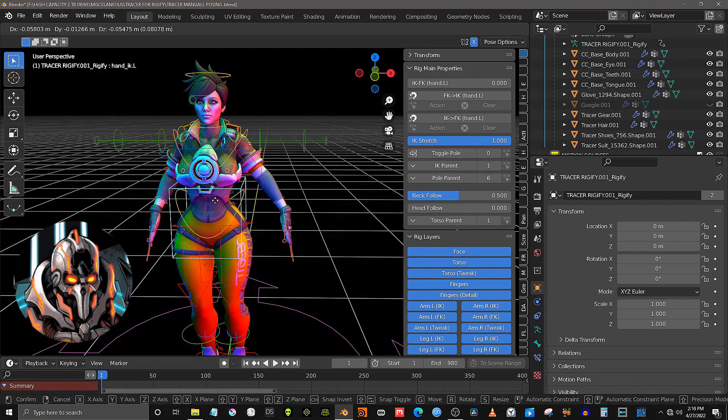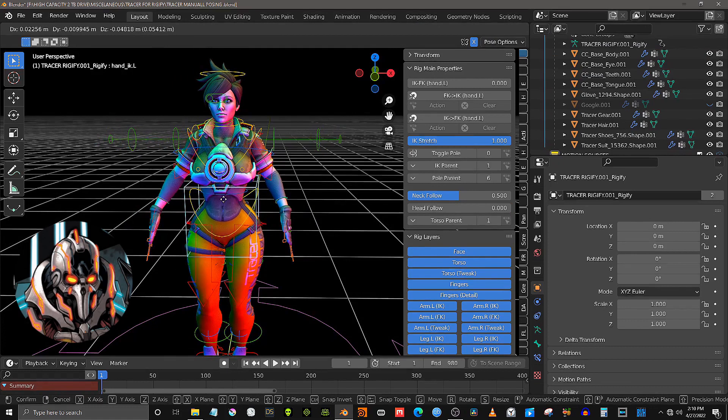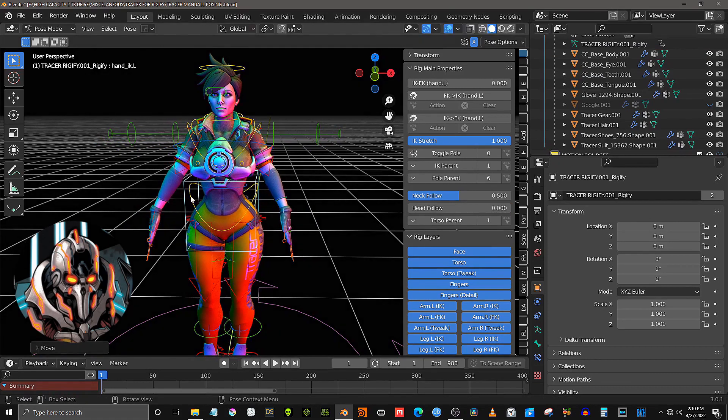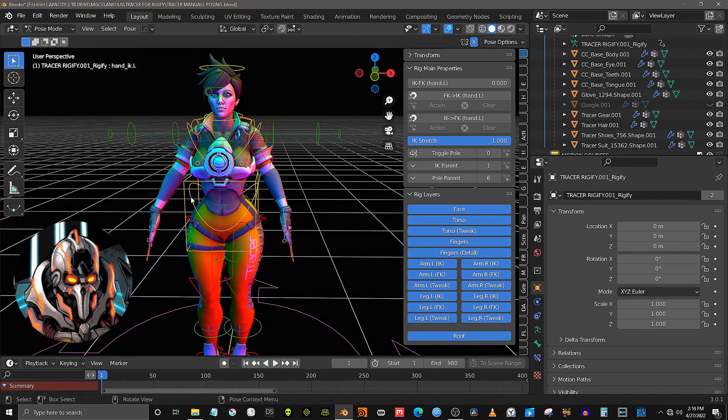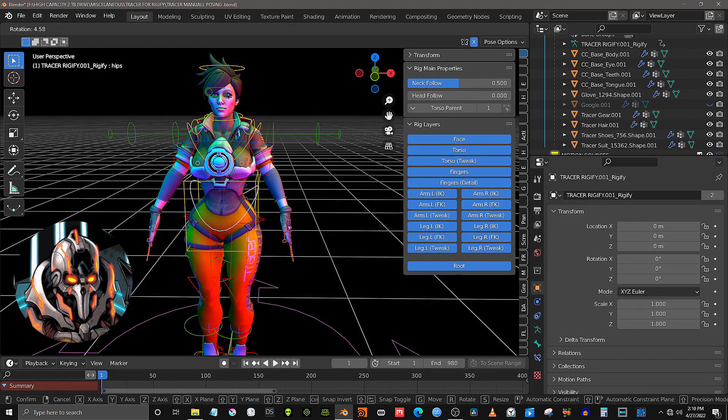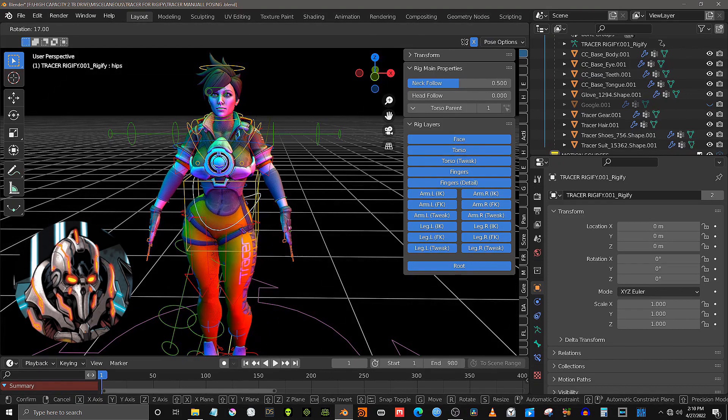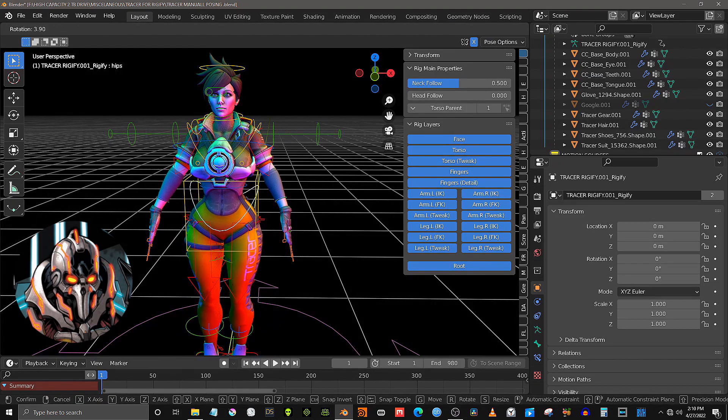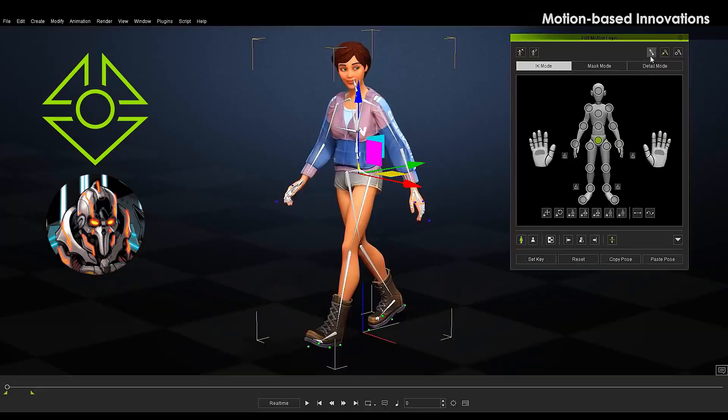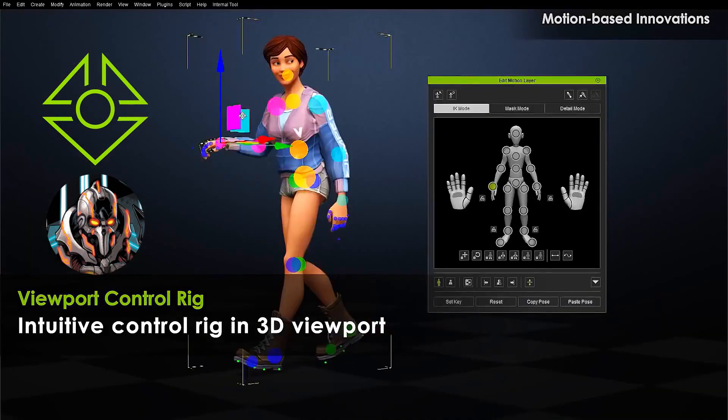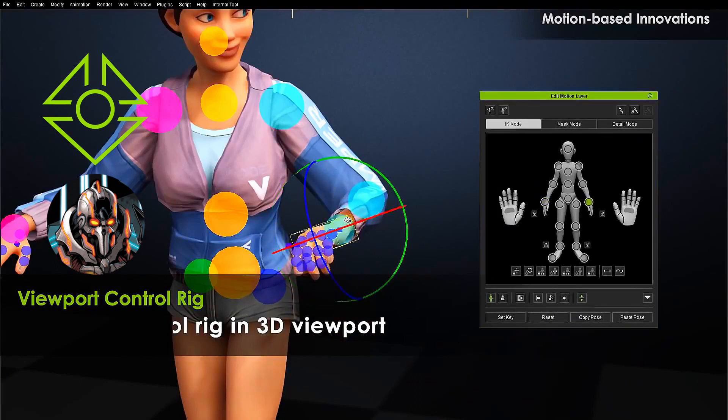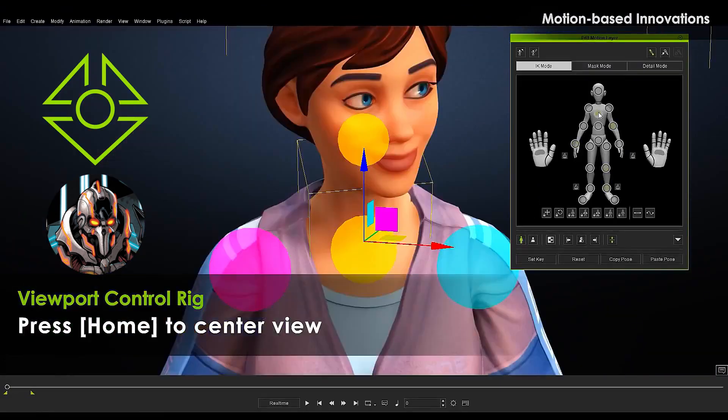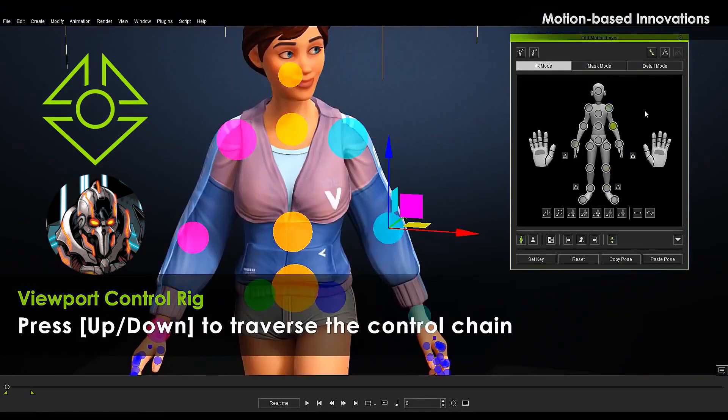Professional human IK control rigs are the industry standard of character animation. They are used in professional applications such as Autodesk Maya, Motion Builder and Max. Even Reallusion has exposed more human IK viewport controls in the newly released iClone version 8.